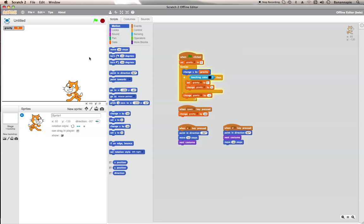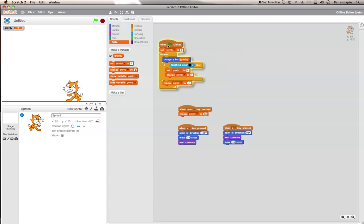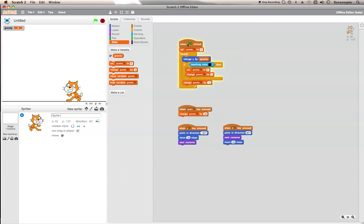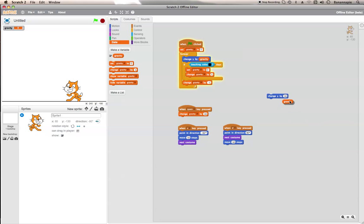First of all you will need to create a variable named gravity — I've already done that. Then just copy this script here. When flag is clicked, set gravity to zero. That will make it so that there isn't any gravity. Then you need to get a forever block and go into motion, get change y by, then go into data and put gravity in that circle to get change y by gravity.